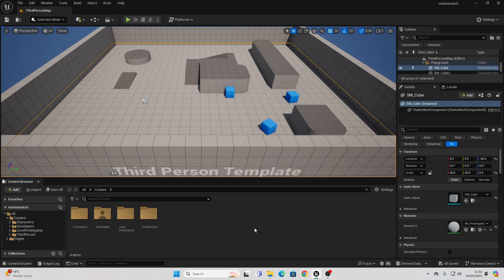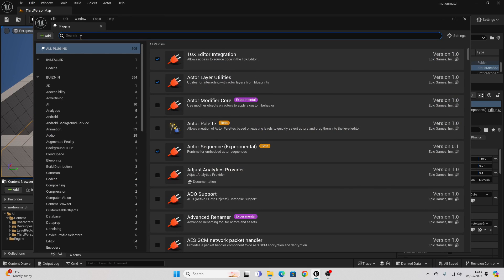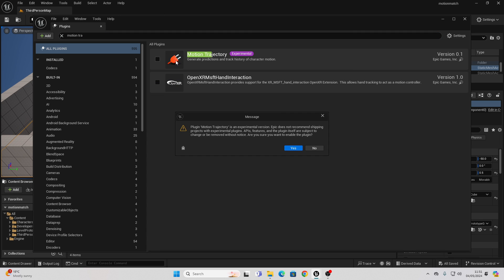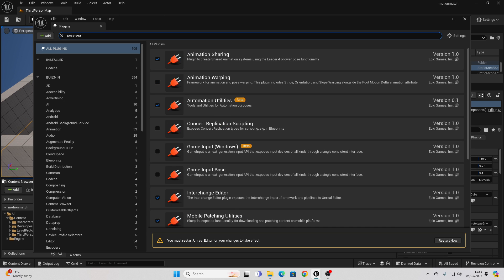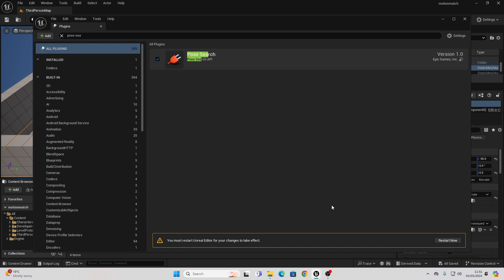To get started, we first need to enable two plugins. Go to Edit, then Plugins, and in the search look for Motion Trajectory. Make sure that you check this and click Yes. Then look for Pose Search and check this as well. Unreal Engine will ask to restart so that these plugins can take effect, so make sure to click that button and restart your project.